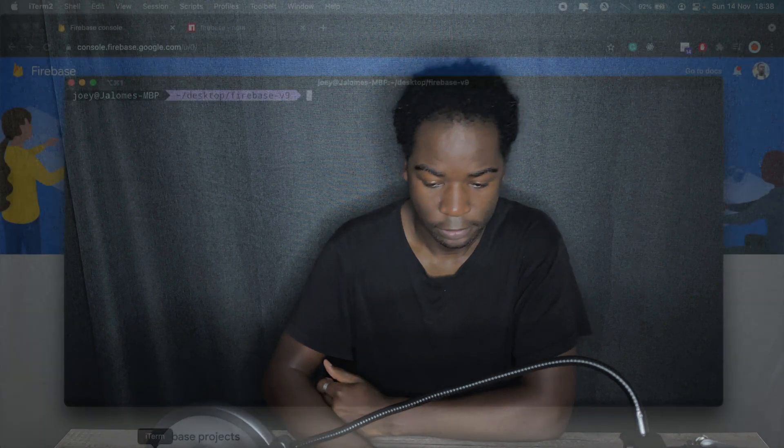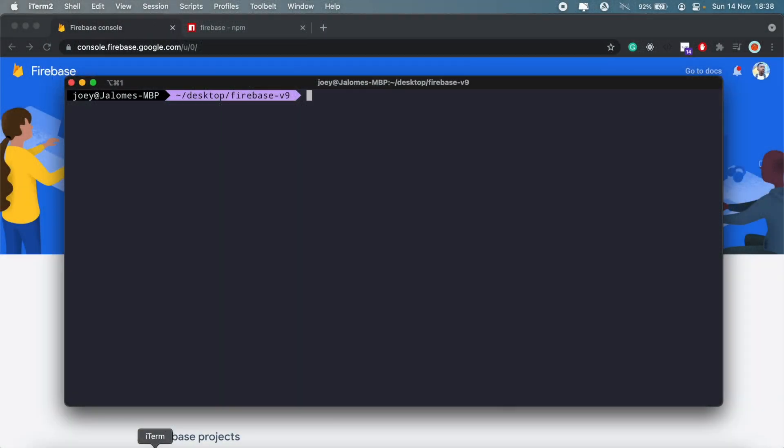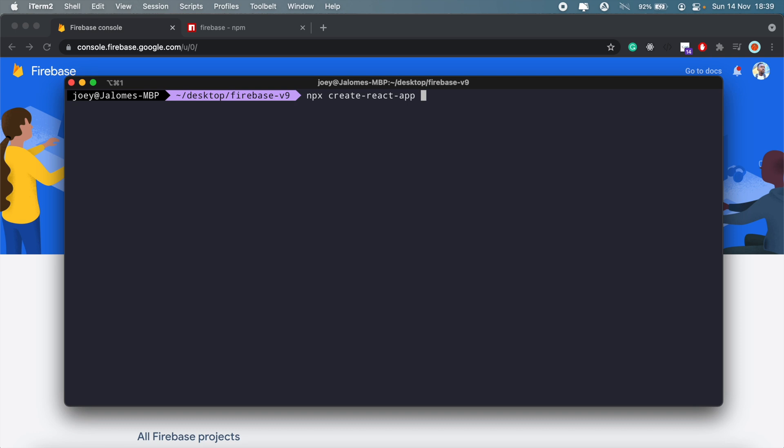I'll begin by creating a new React project. I've created a folder here and just cd'd into it, so I'll run npx create-react-app and then call my app google-sign-in.